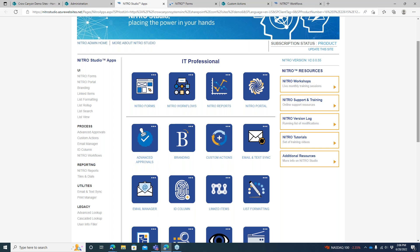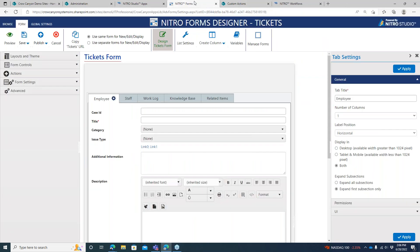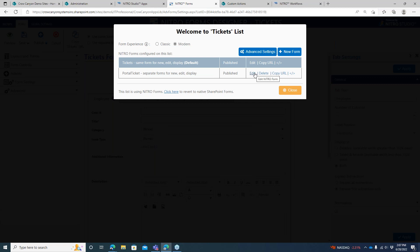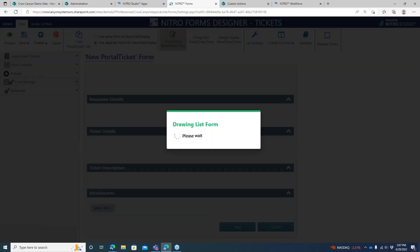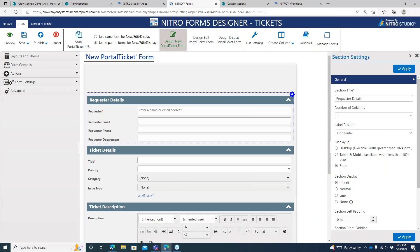We're going to start with the forms. This is the back-end form that you see in your Help Desk site — essentially what the staff would have access to. They would come in and see this information, and you can modify the layout, modify the tabs, and modify a lot of things about it. There is also a portal ticket, which is what people coming to the portal would see. You configure that from the same space, and you can see the portal ticket as a separate form.